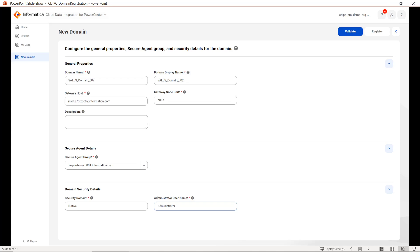The fields include domain display name, gateway host, gateway node port, and description, along with secure agent details and domain security details. In general properties, for domain name, we have to give the existing CDI PC domain name. For gateway host, we specify where the CDI PC domain is installed, and the gateway node port number. Domain display name and description can be set to anything.